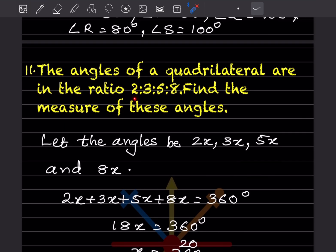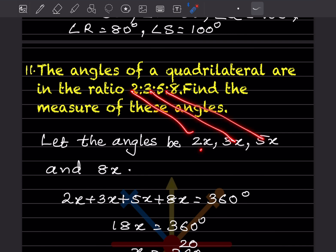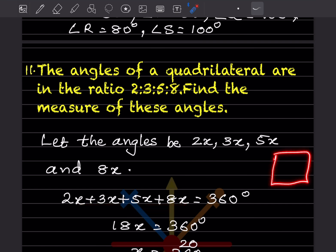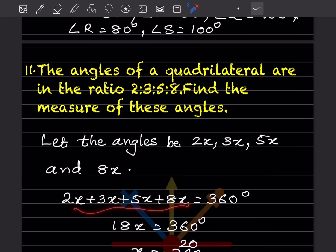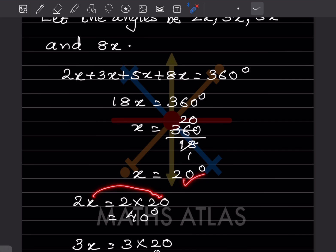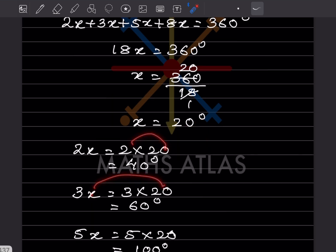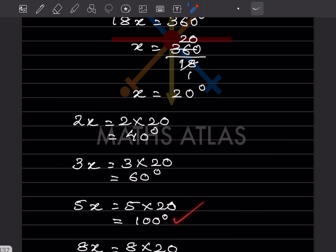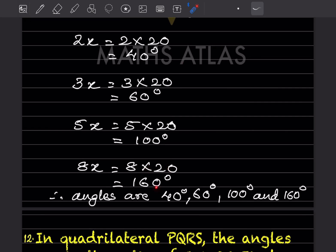Question 11: The angles of a quadrilateral are in the ratio 2:3:5:8. Find the measure of each angle. Let the angles be 2x, 3x, 5x, and 8x. The sum of angles in a quadrilateral is 360 degrees. So 2x + 3x + 5x + 8x = 18x = 360, giving x = 20. The angles are 40°, 60°, 100°, and 160°.